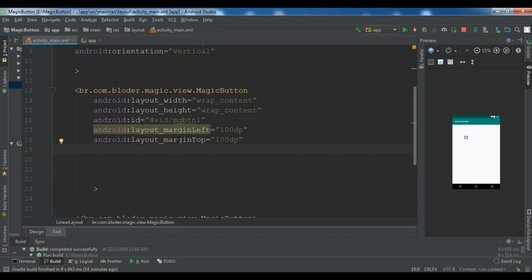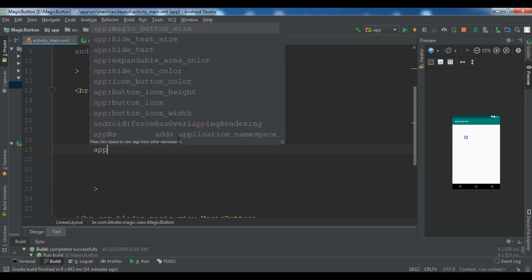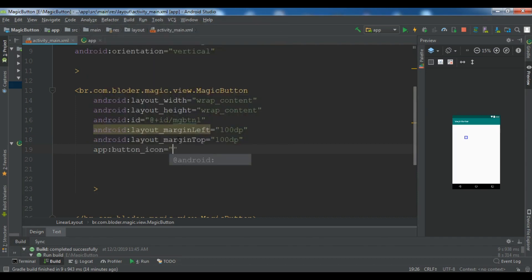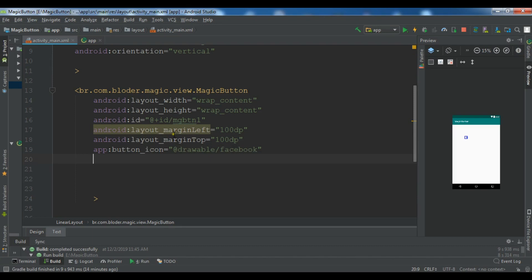After this, now you need to add the icon. So you can use app button icon. And from here, you need to add our icon is in the drawable. So add drawable and the name of our button is Facebook, the name of our images.